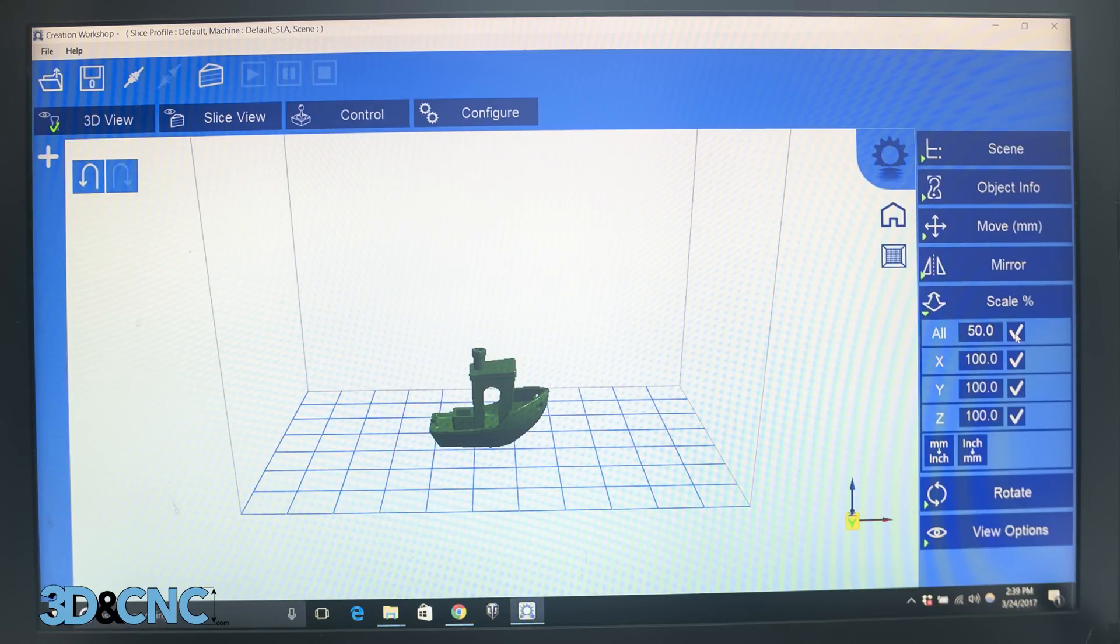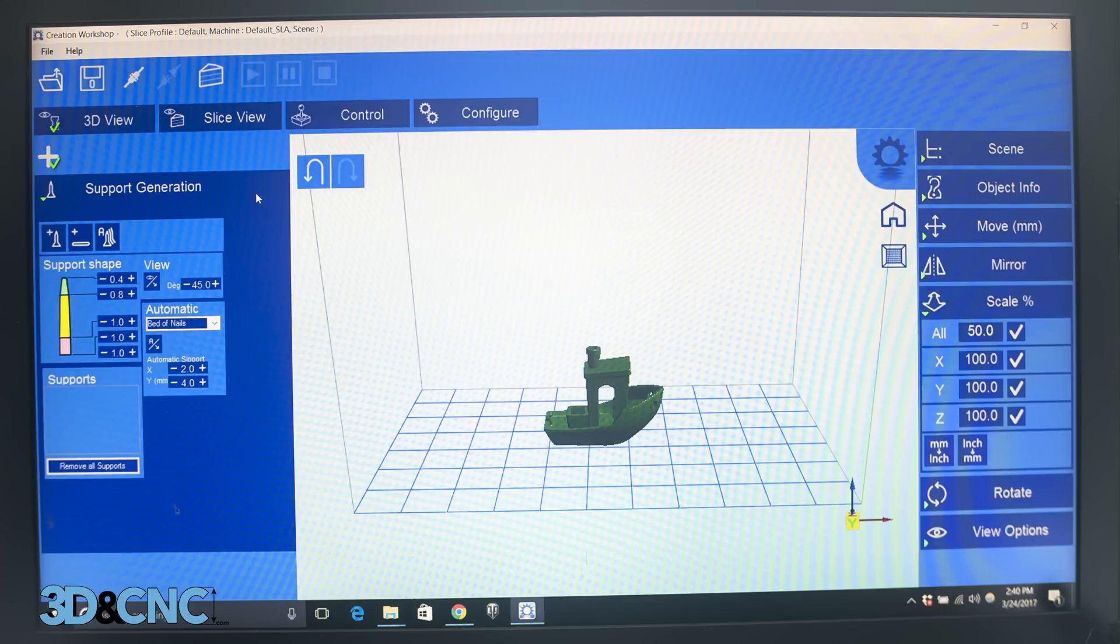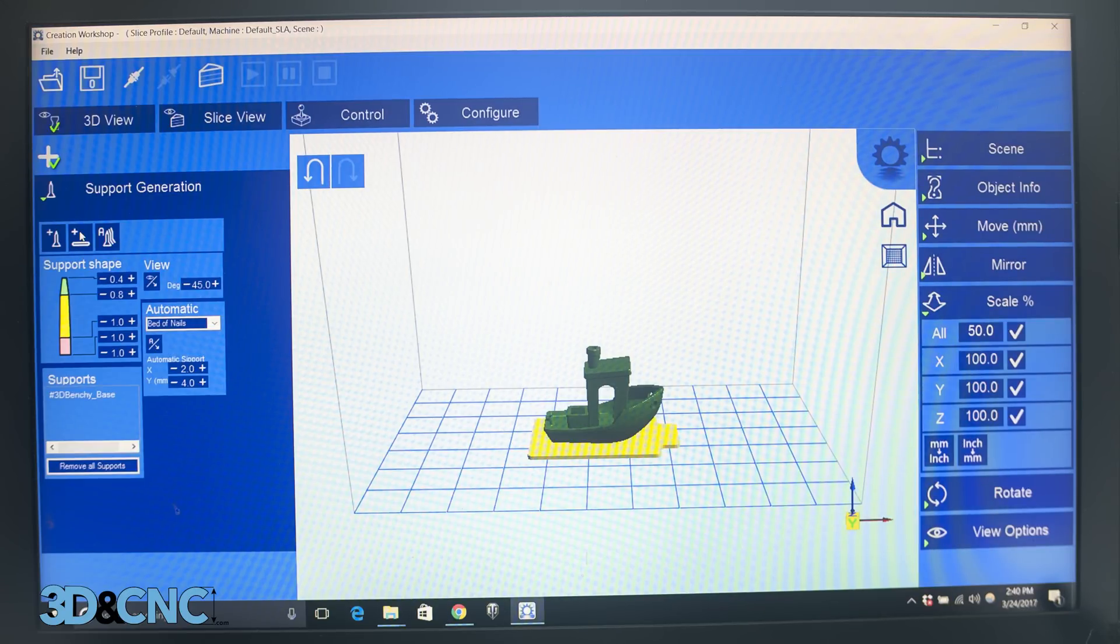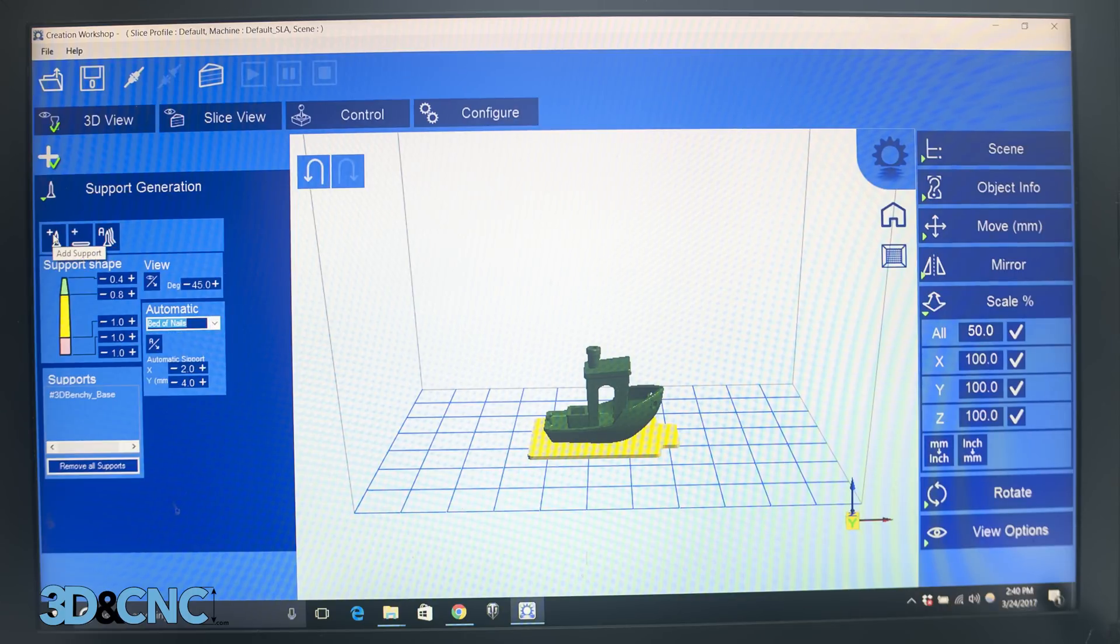We'll need a raft to adhere a model to the build plate for the model to print successfully. The support menu can be accessed by clicking the big plus button on the left side of the screen. Click the raft icon to add a raft under the model. If you want to, you can play with additional automatic and manual support structures, but I figure my benchy won't need any.